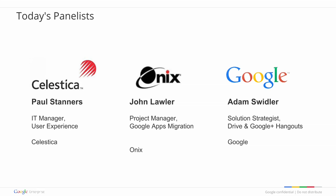We also have John Lawler from Onyx. Onyx is a Google Apps deployment partner, and John was a project manager for Celestica, and he helped with their communications plan. He continues to be engaged at Celestica on their adoption strategies for additional Google Apps adoption. So now, without further ado, I'll turn it over to Adam, who will give us a brief overview of Google Apps.